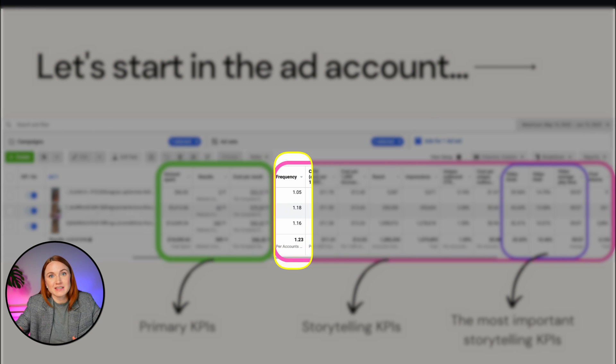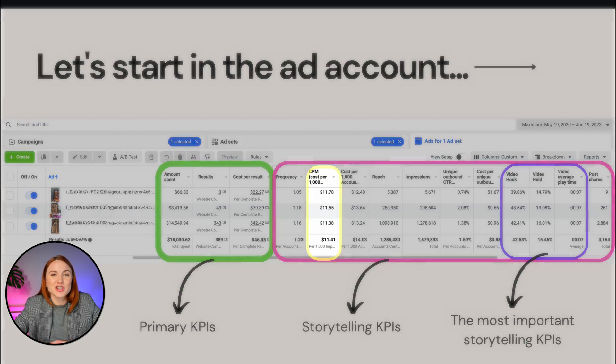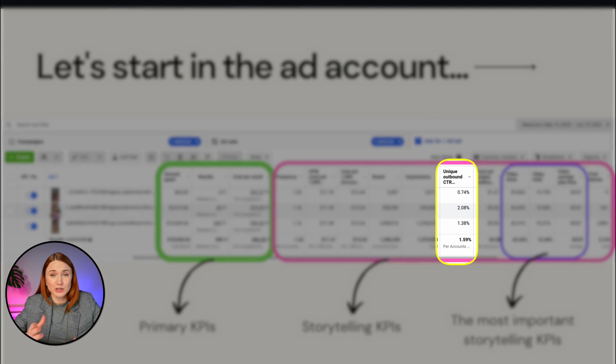Your frequency tells you how many times on average this is shown to the same person. I primarily track frequency at an account-wide basis, but it's sometimes interesting to see if some creatives have higher frequencies than average. I also track CPMs to see how much this creative is actually costing us to get placed on certain placements — is it above average or below? And I look at click-through rate and CPC as they compare to the account average, particularly against top performers.